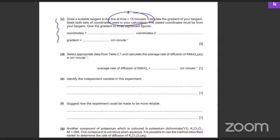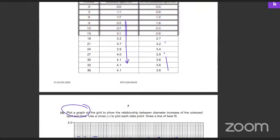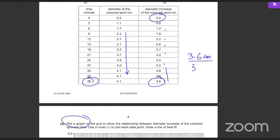Select the appropriate data from the table to calculate the average rate of diffusion. The average means the total: the spot diffused from 0 to 3.6 cm, so the total distance traveled is 3.6 cm. The total time taken was 36 minutes. So the average rate = 3.6 ÷ 36 = 0.1 cm per minute.